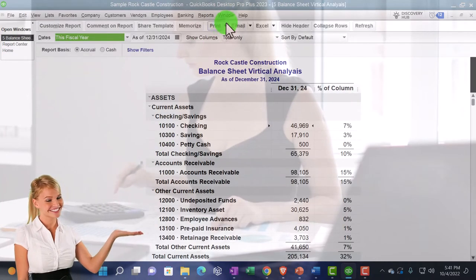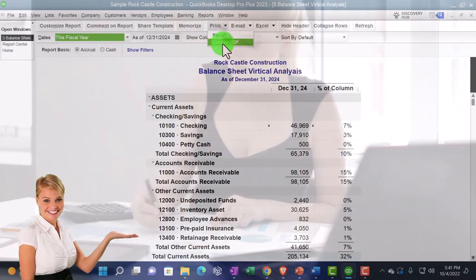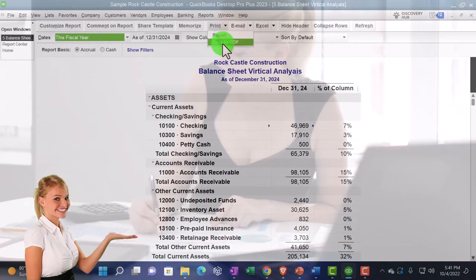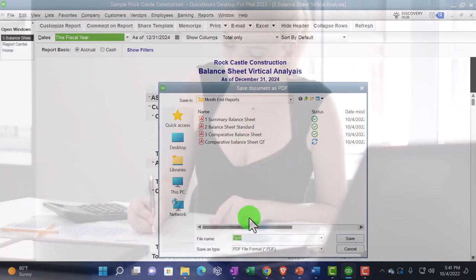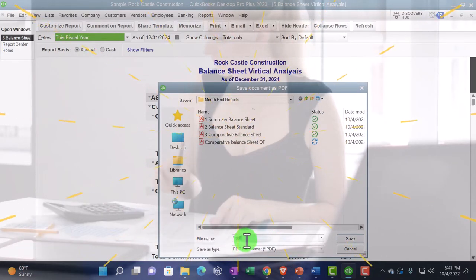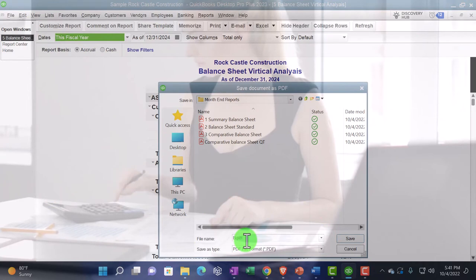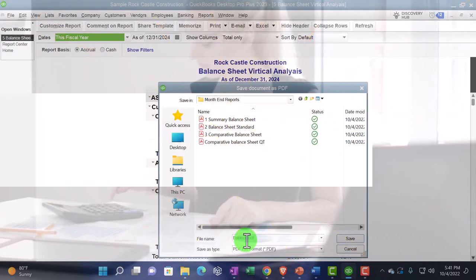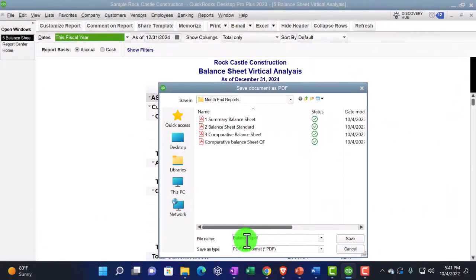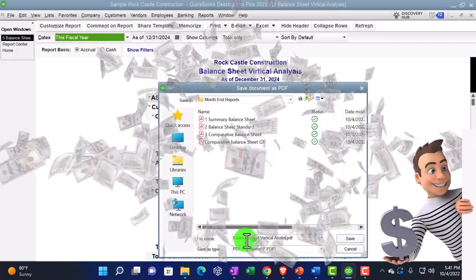This is going to be number three, comparative balance sheet. And you can see how easy it is to do this on a month end once you have this set up already.